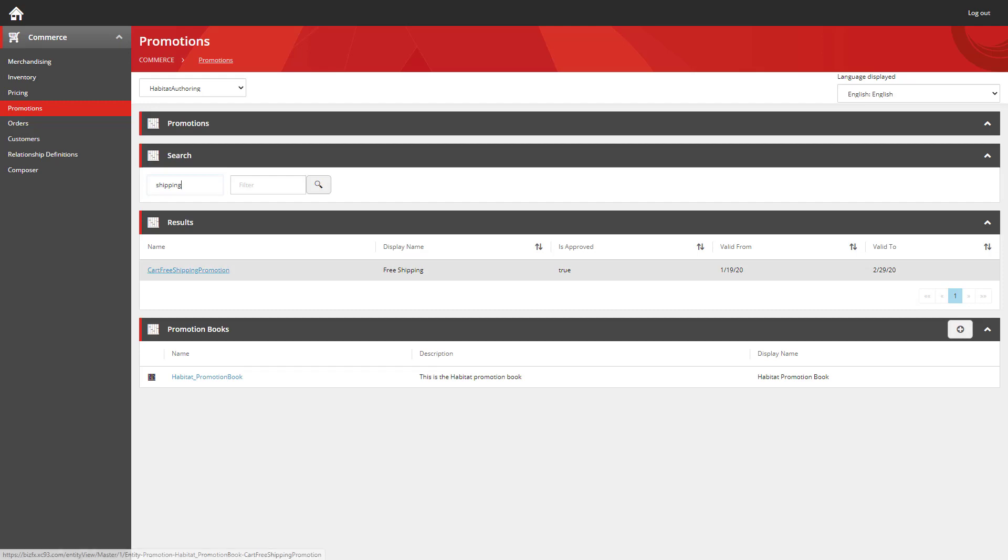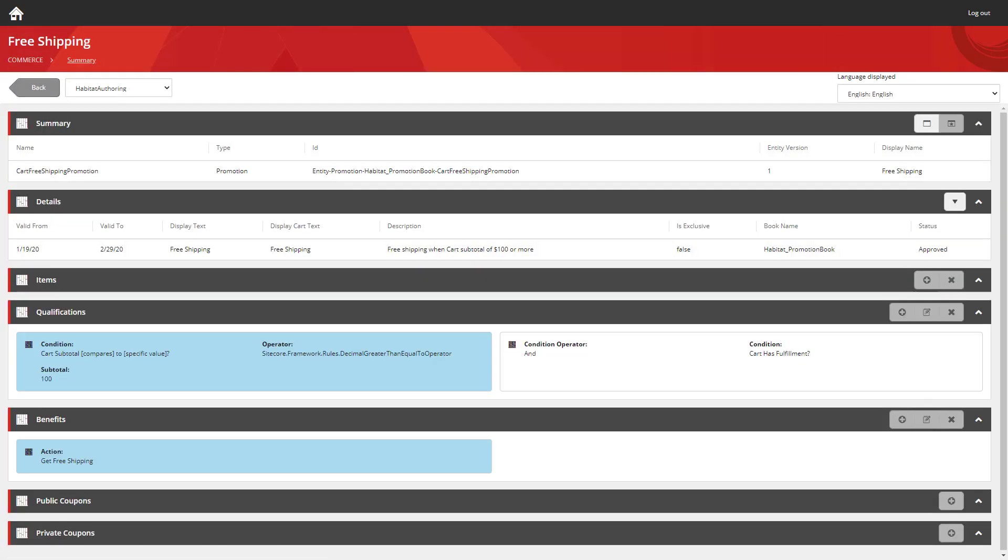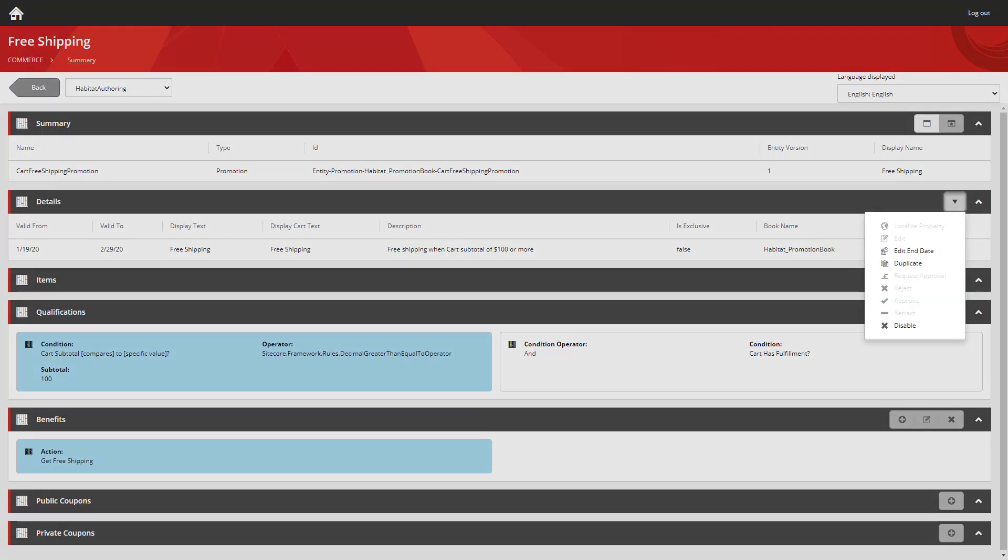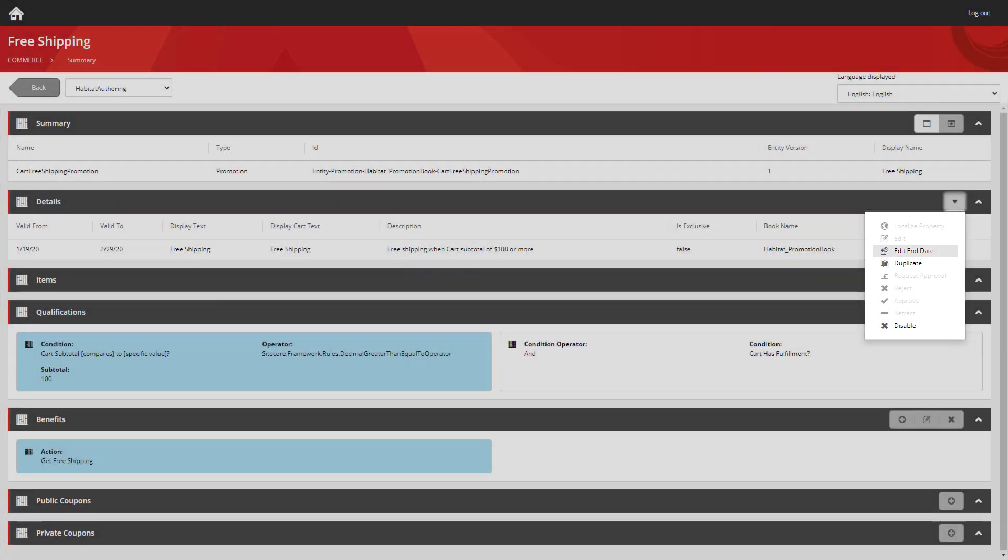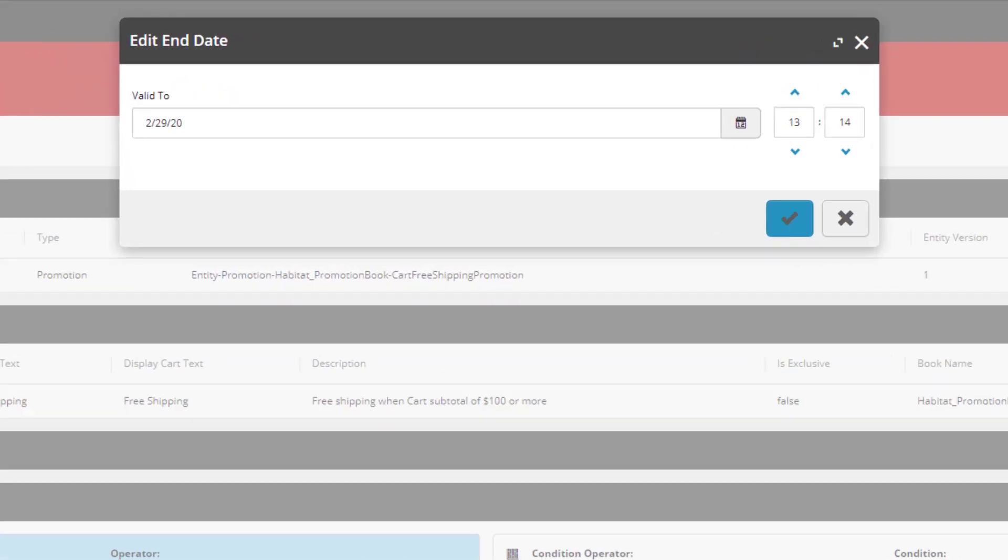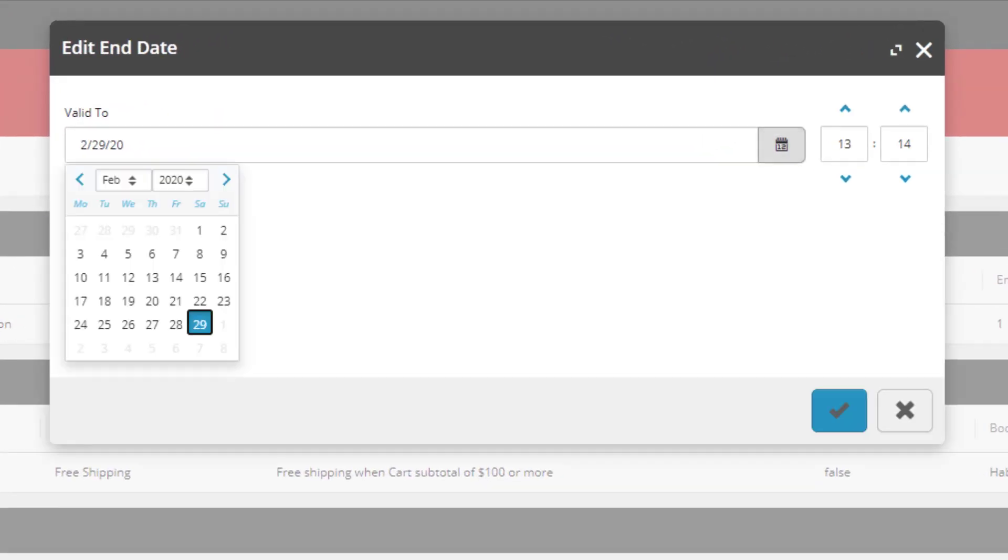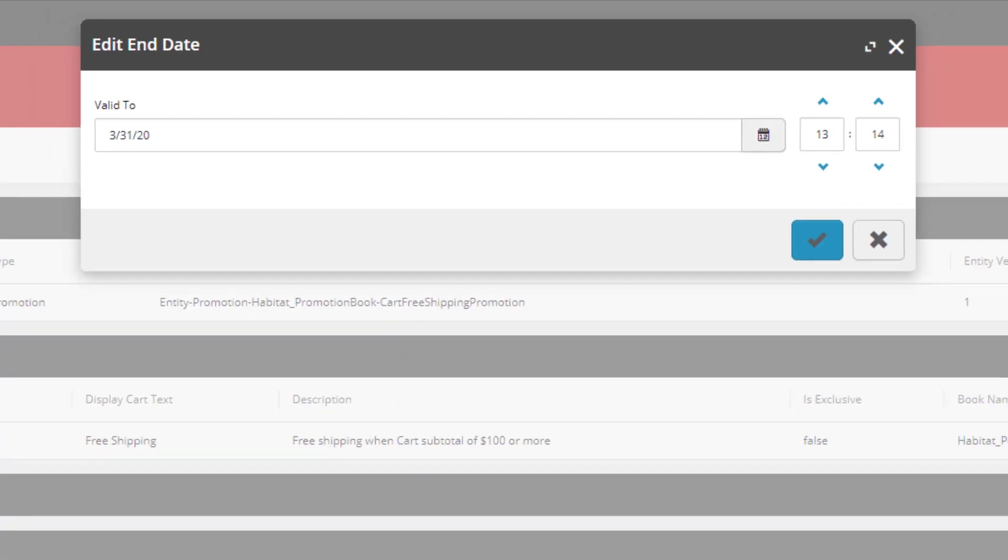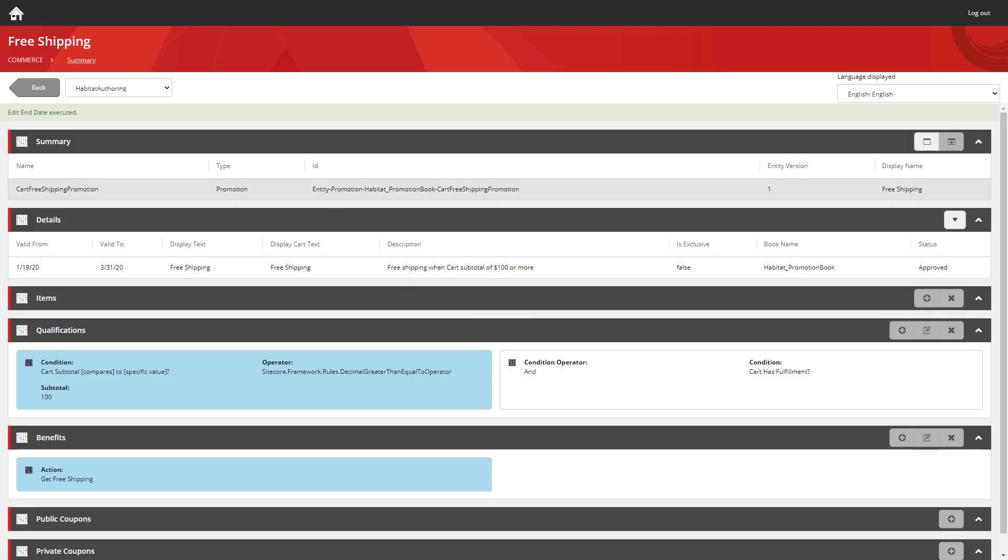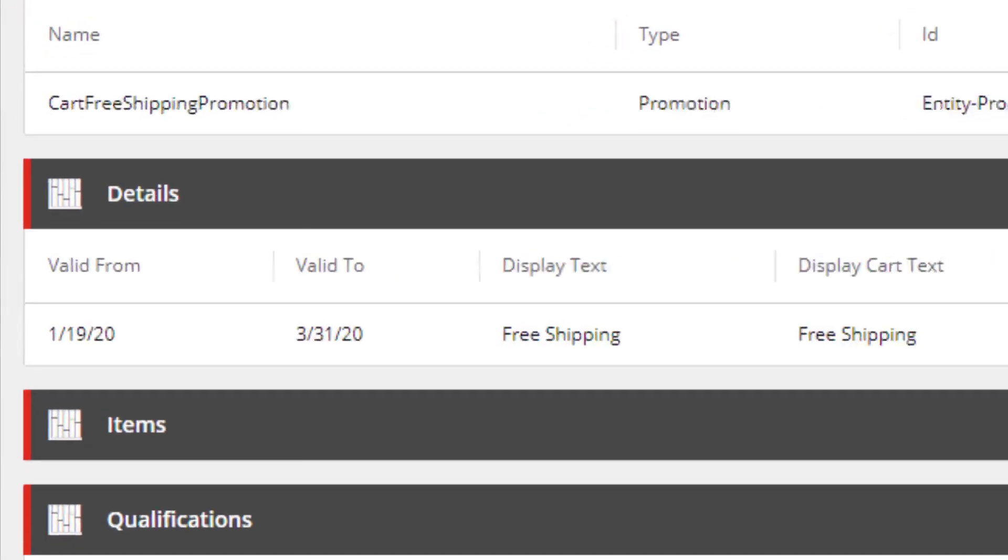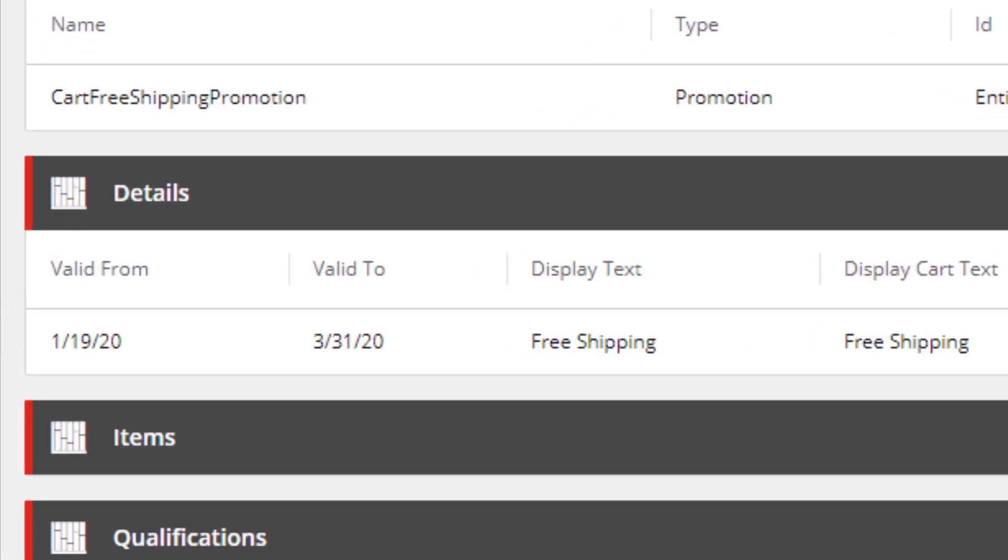I can search for my promotion now. And what we have if we use this drop down here is the ability to edit the end dates. So I can now use my date picker to add an extra month onto my promotion.